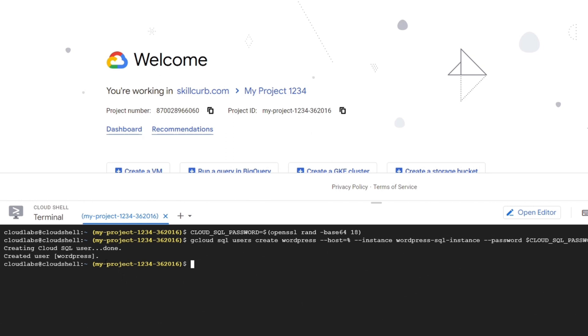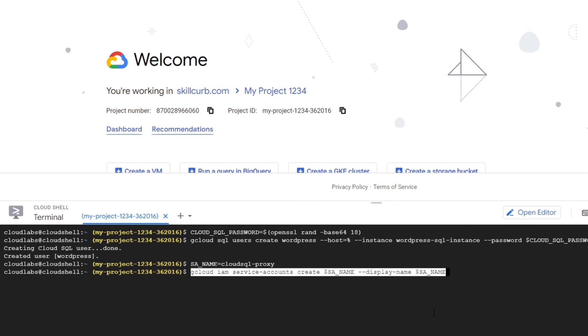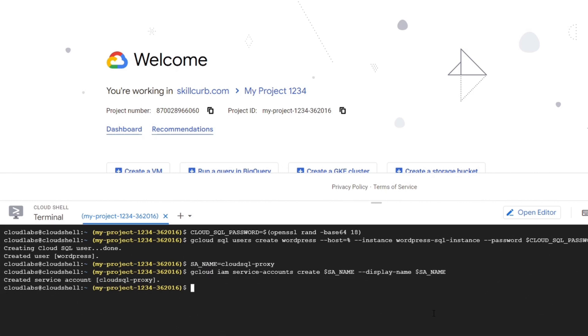Now before we deploy our WordPress blog, we need to create a service account. After which we will create a Kubernetes secret to hold the service account credentials. First we will give a name to the service account called cloud SQL proxy. Then we will create the account using the command gcloud iam service accounts create and then the name.